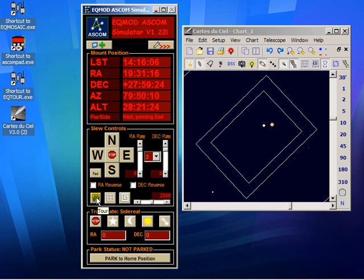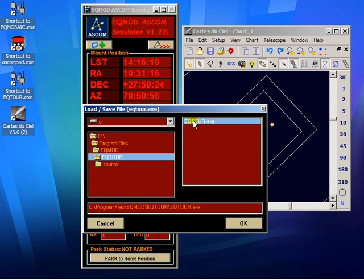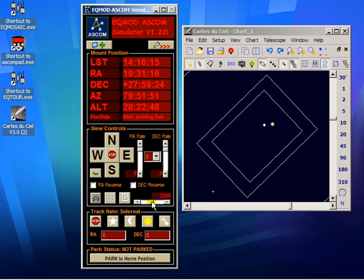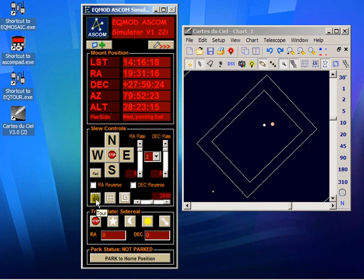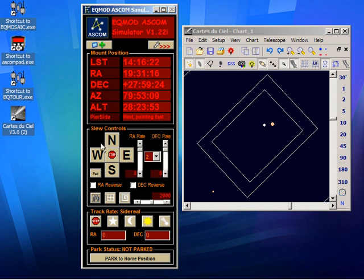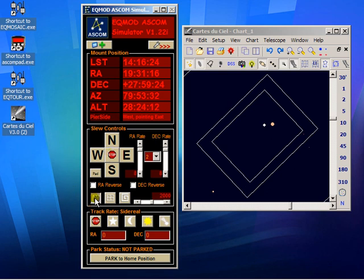So you browse through your hard drive until you find it. Once you've done that, when you click on the TOR button, it will automatically start TOR, which will then automatically connect back to EQ ASCOM. And so it appears like an integrated part of EQ ASCOM.